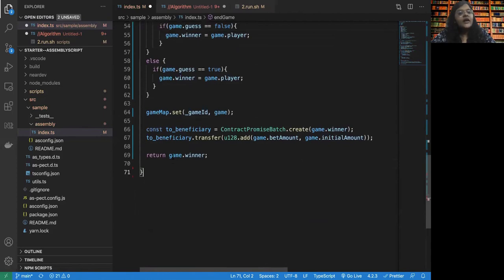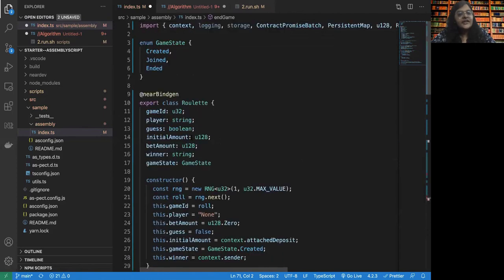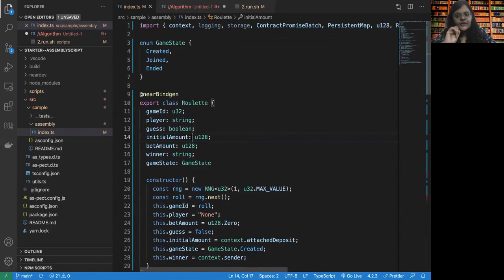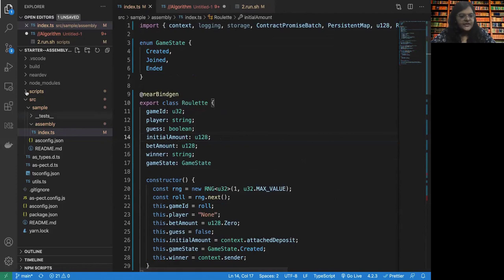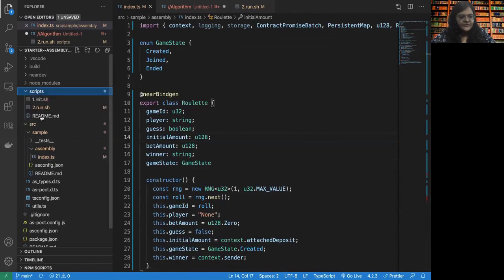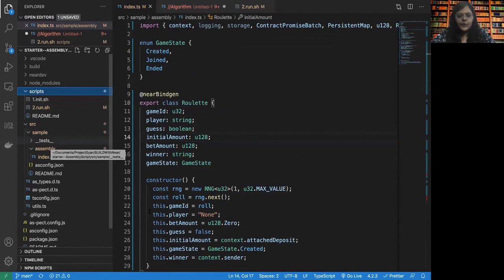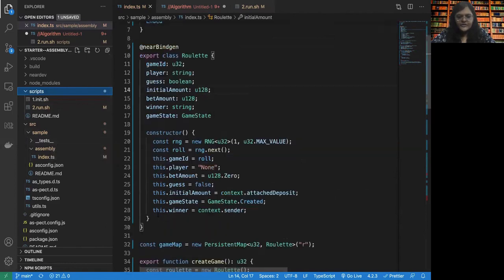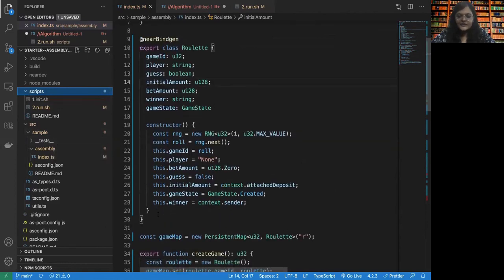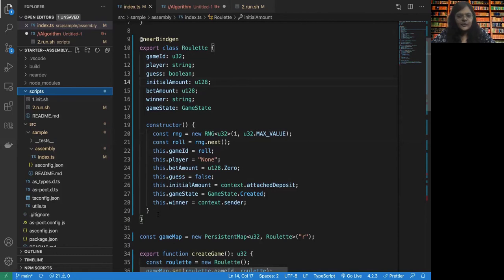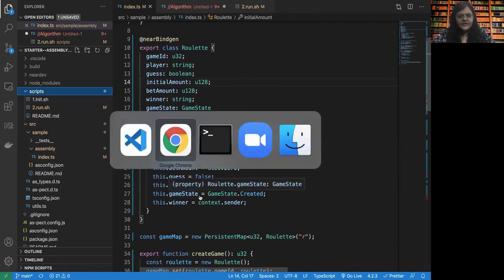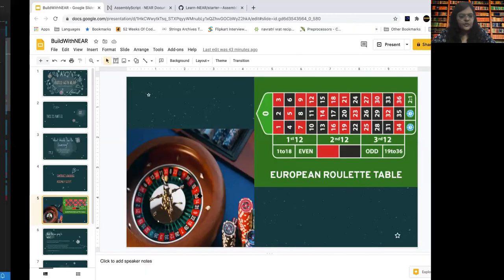Alright, voila. So our contract is done here. Now in the next video, what we are going to do is we will be running this contract using the scripts that are present under the scripts folder. And then we will be seeing how to call the different functions and see the contract in action. And along with that, we'll also learn to write some small tests for this particular contract.